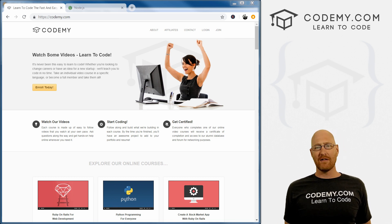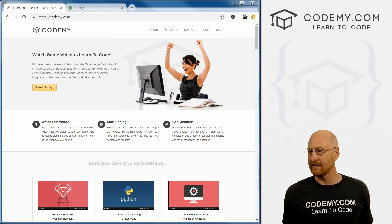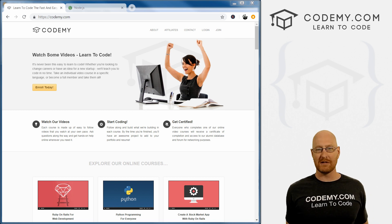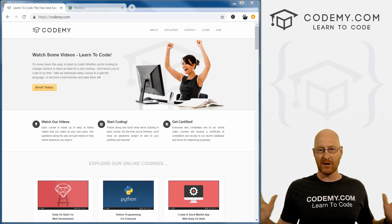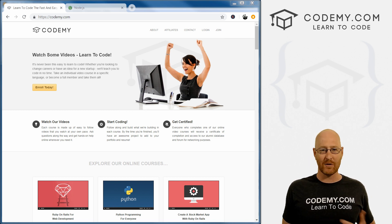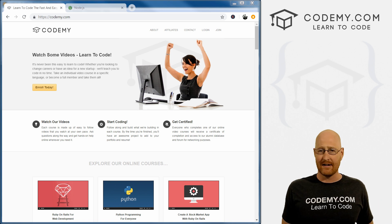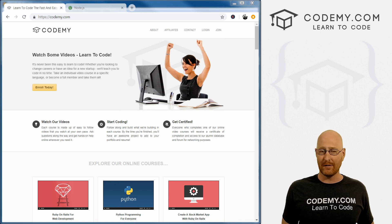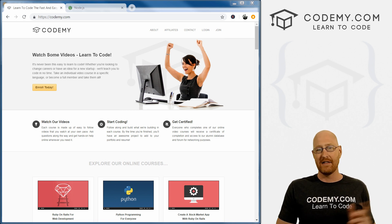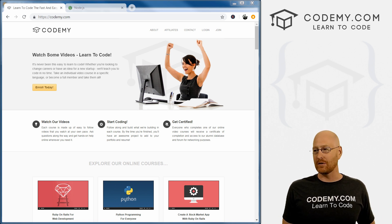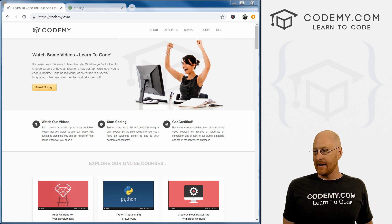If you don't know JavaScript, take a minute, learn JavaScript — it's pretty simple. There's lots of courses out there, I have courses on JavaScript you can check out, Google it, whatever, and then come back and take this course. Should be good.